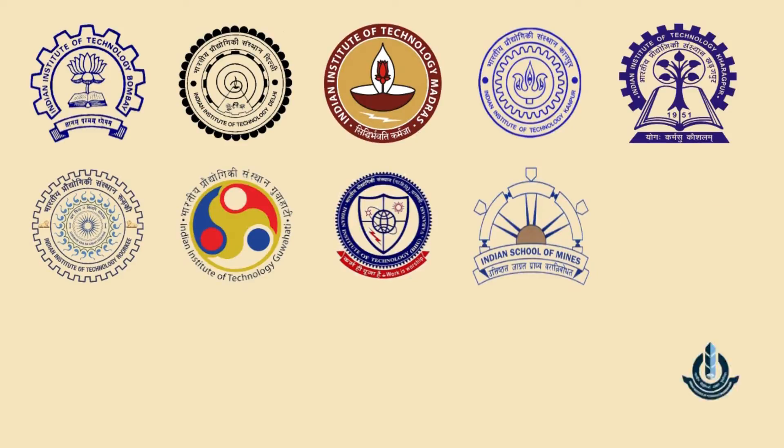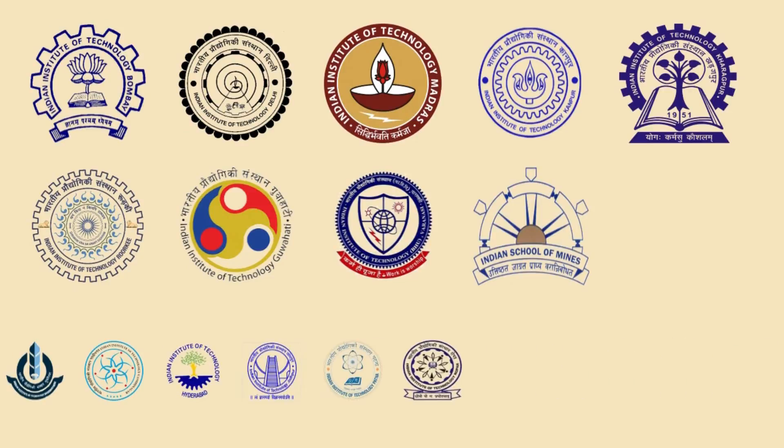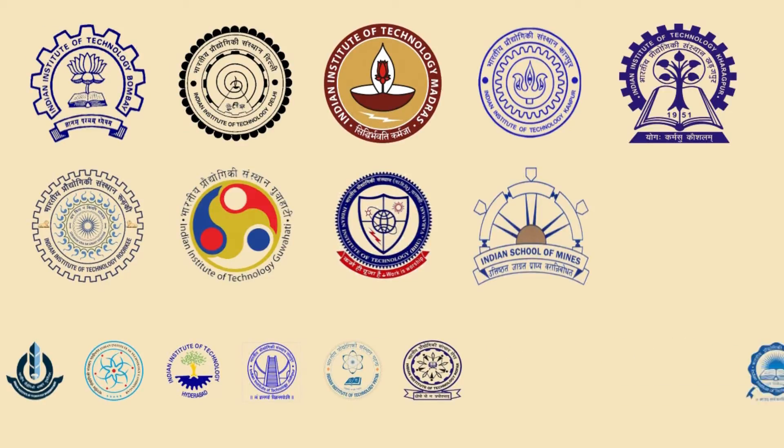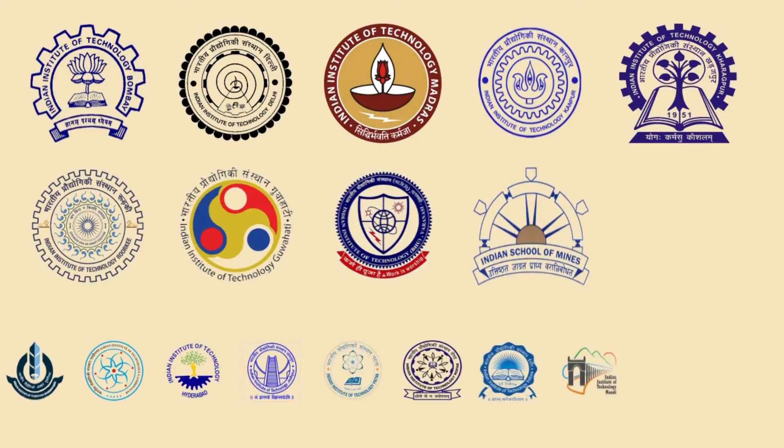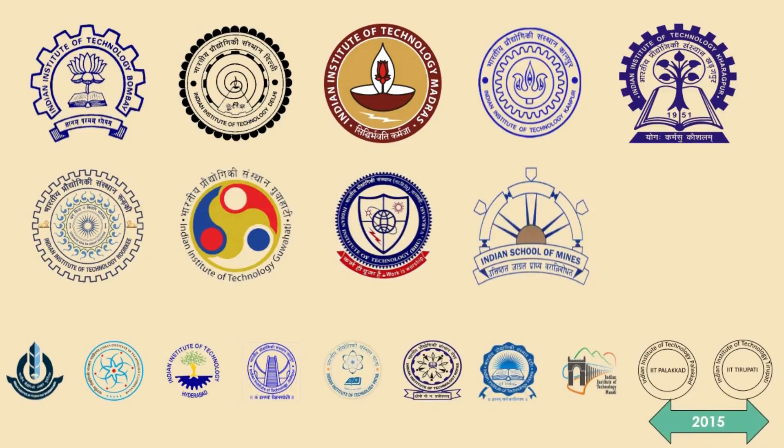IIT Bhubaneswar, Gandhinagar, Hyderabad, Jodhpur, Patna and Ropar were established in 2008. IIT Indore and Mandi in 2009. IIT Palakkad and Tirupati in 2015.